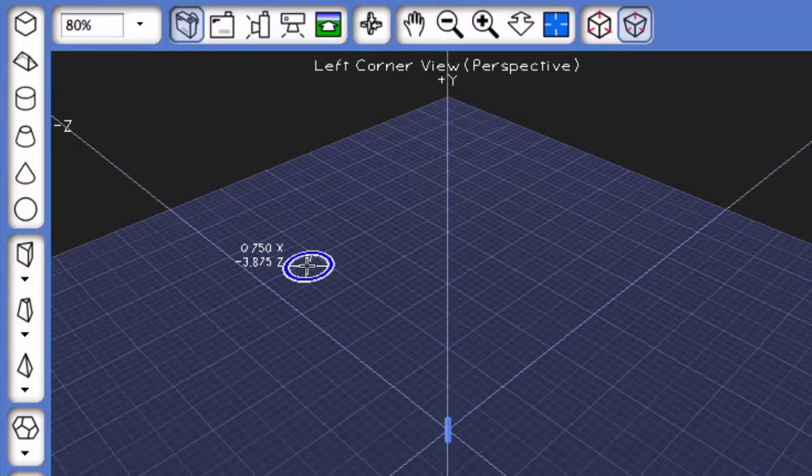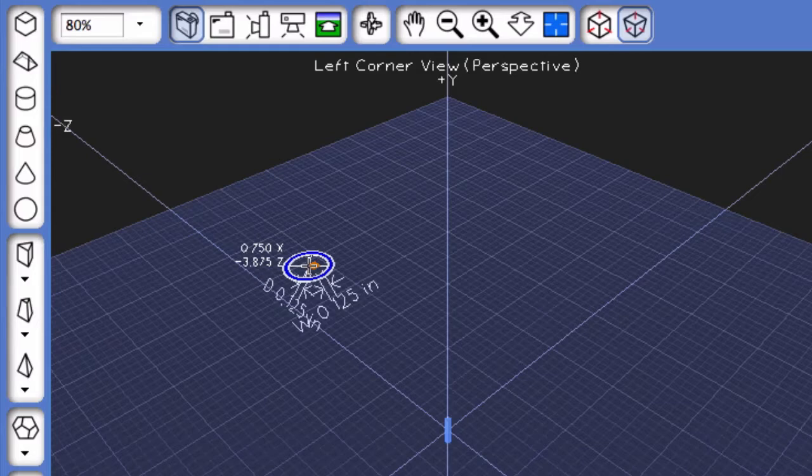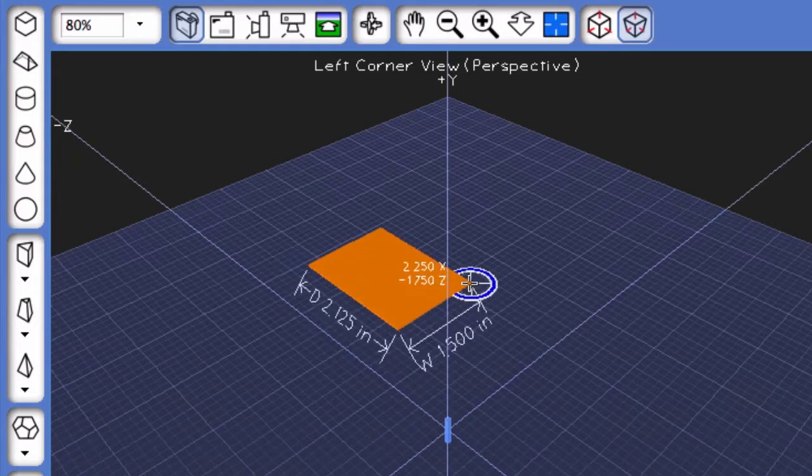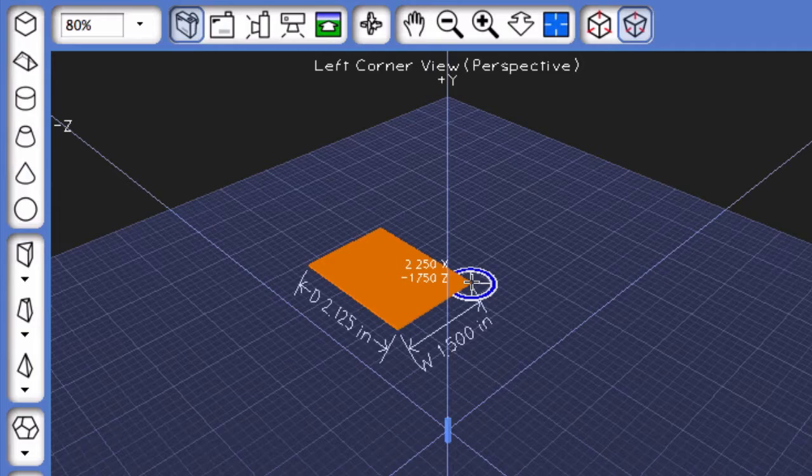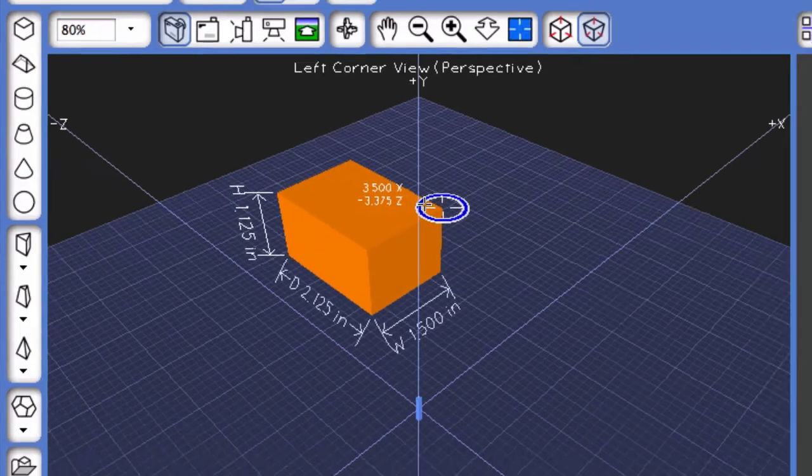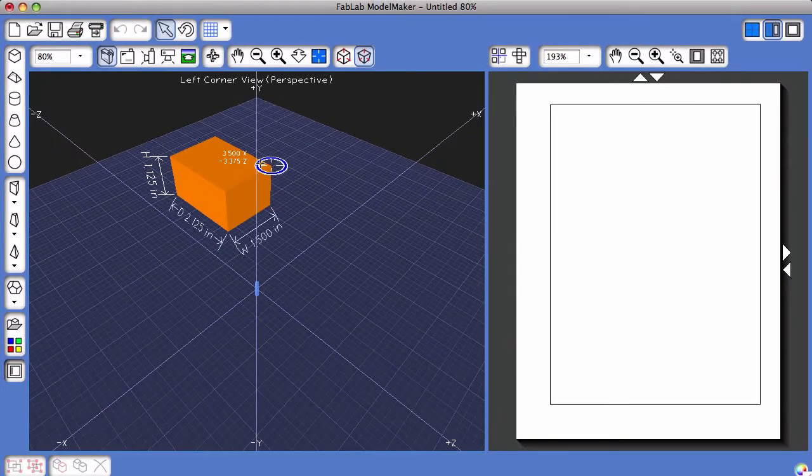Now, I'm going to click and hold, and dragging with the mouse down, I'm going to create the base of this cuboid. I'm going to release the mouse and drag up, and that creates the height.